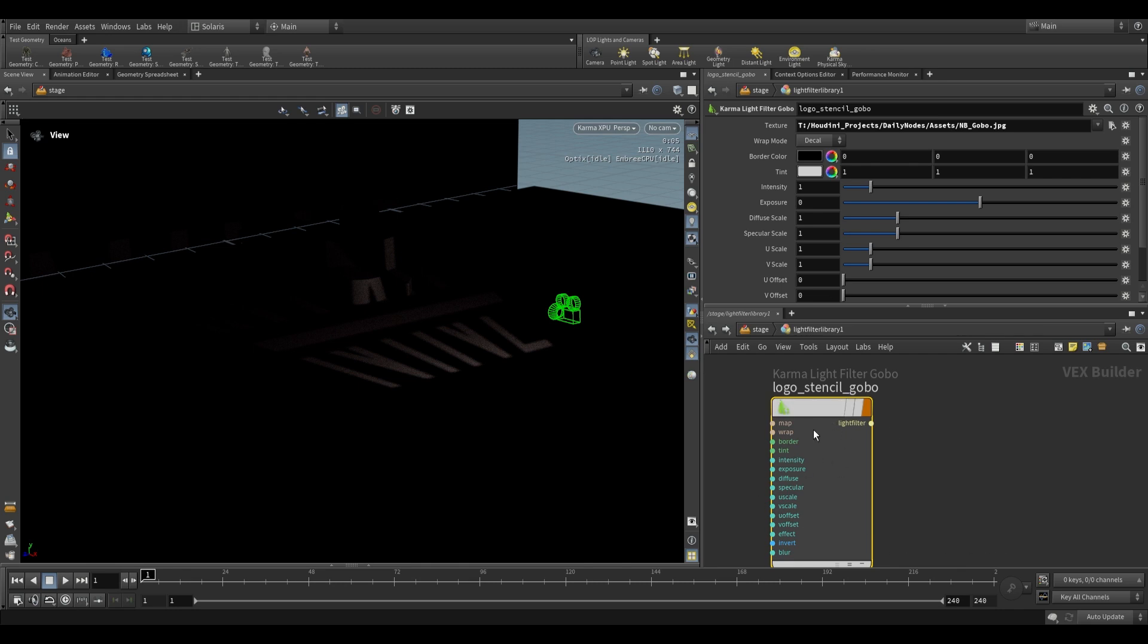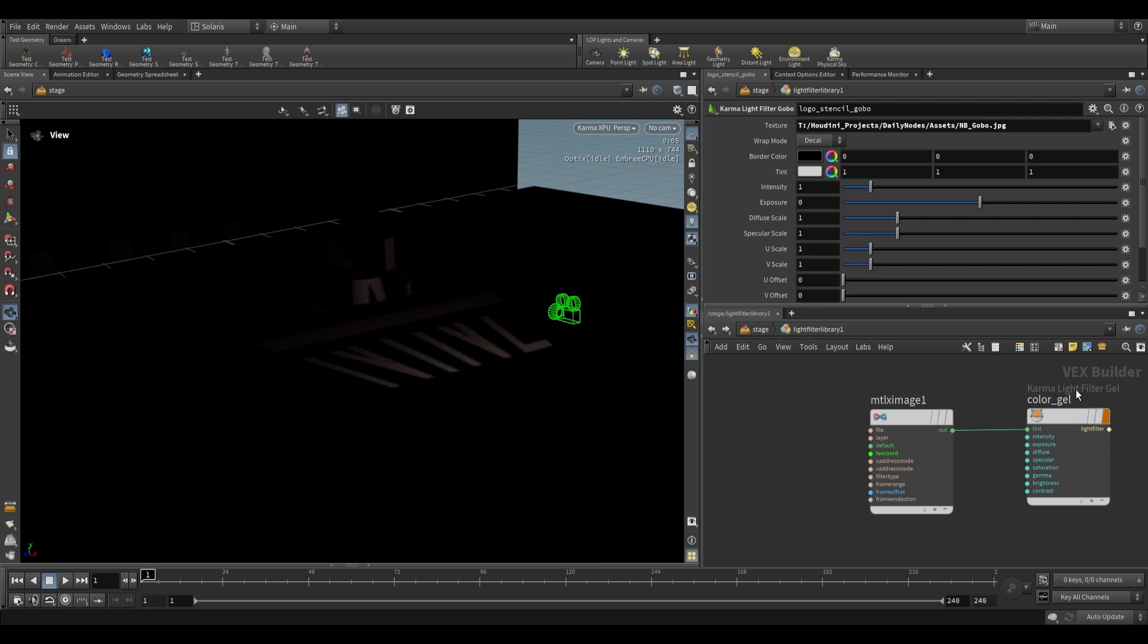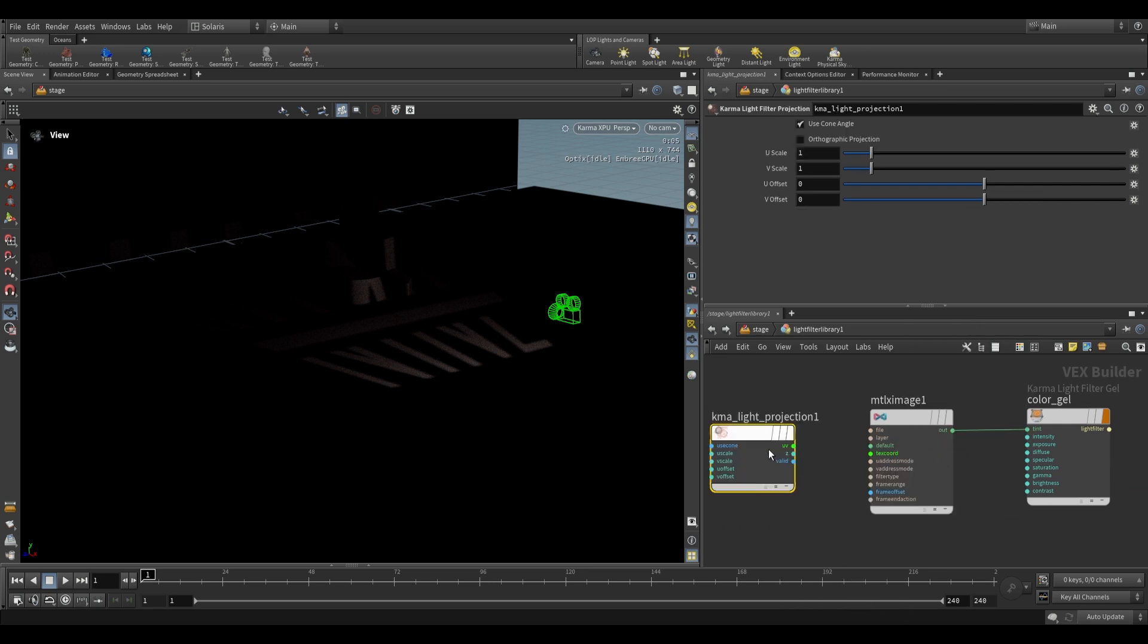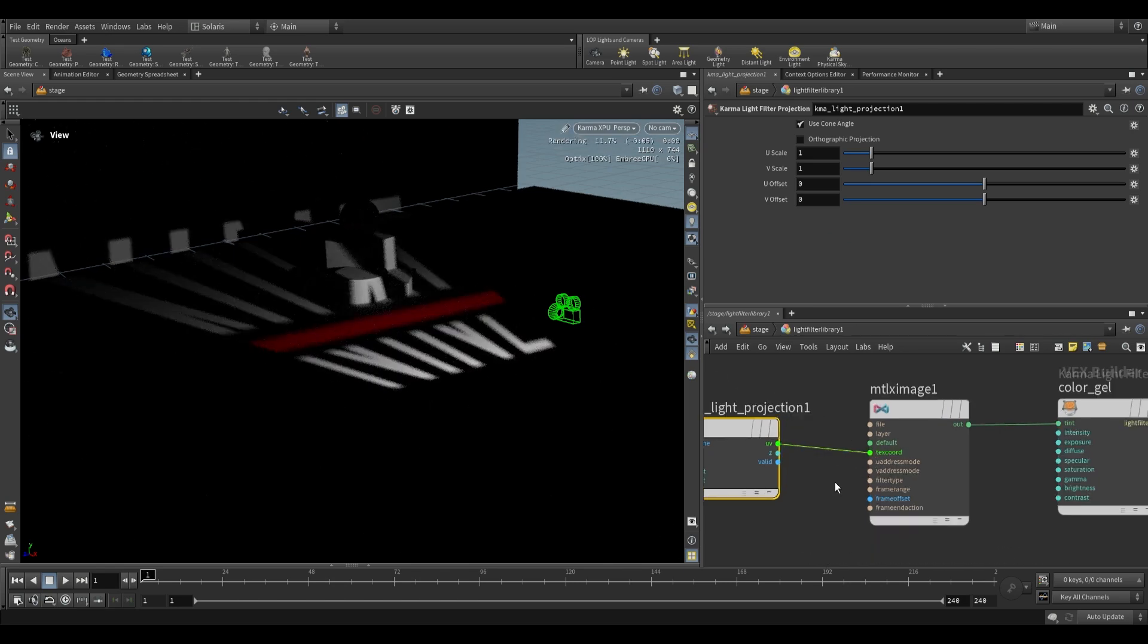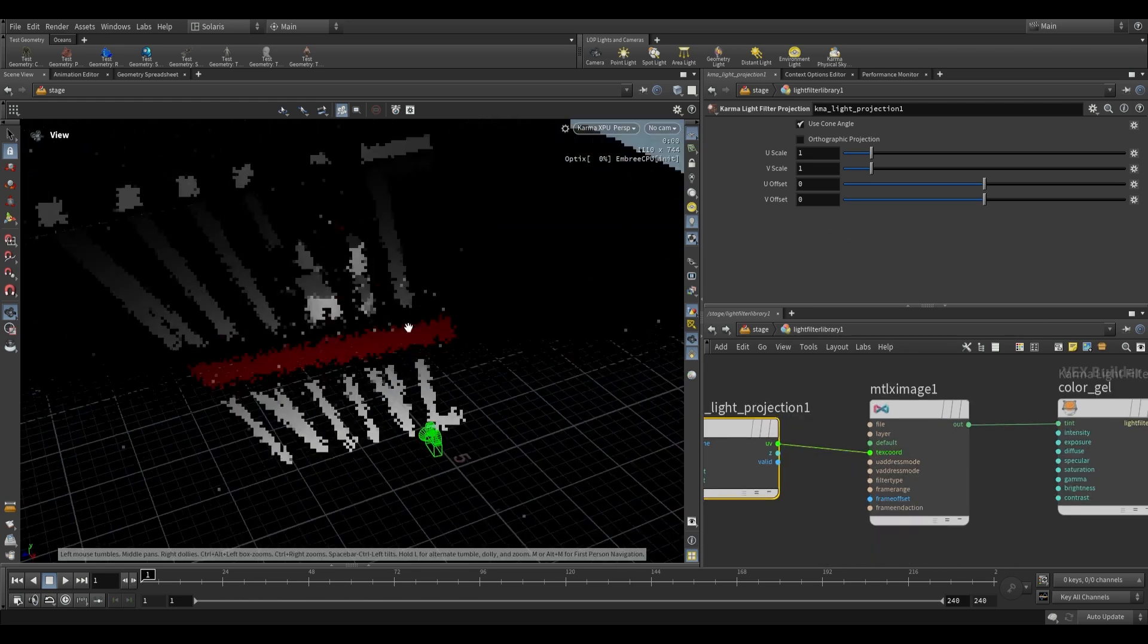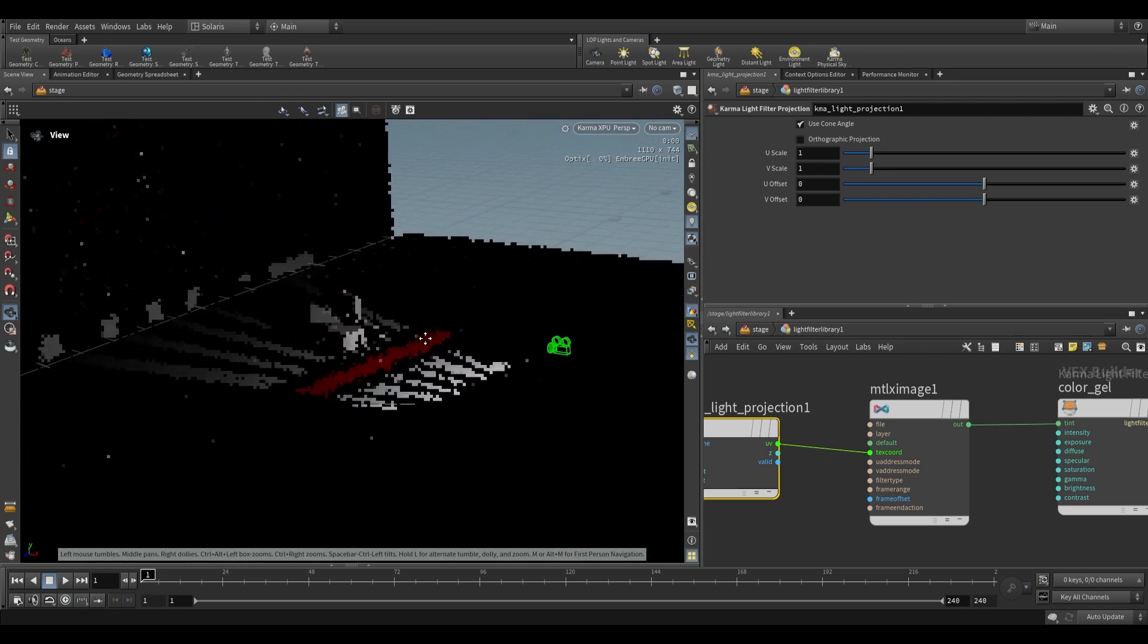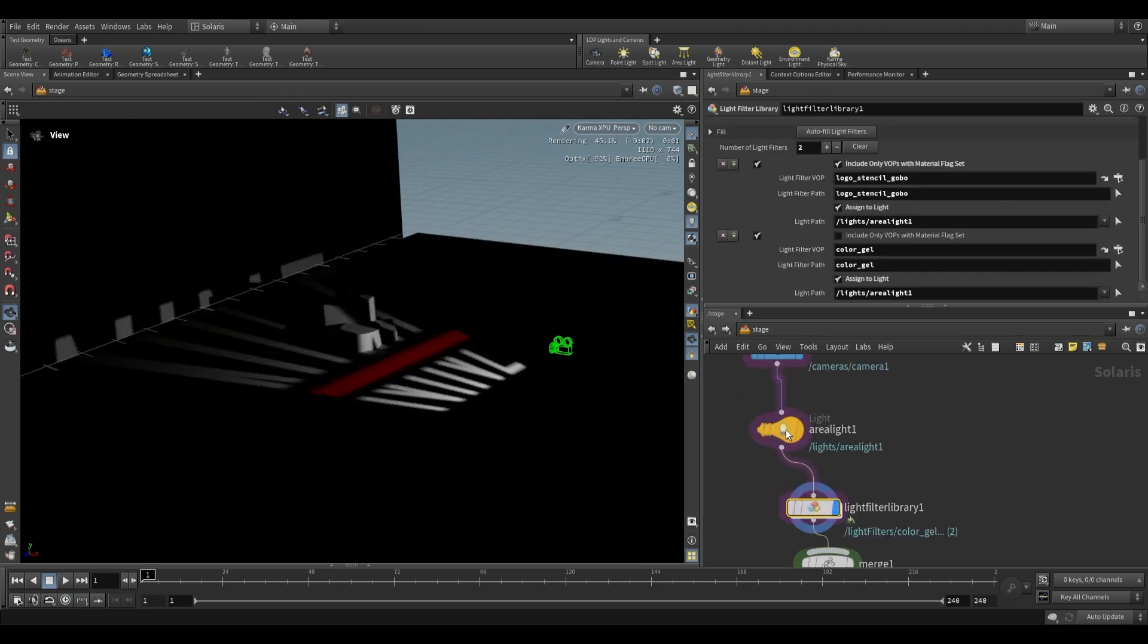Now over here this one is doing it internally, so when we feed this map it's sorting out the UVs for us. But if we want to be using this light filter, we're going to have to use a projection. So we're going to use the Karma light filter projection over here and all we have to do is just plug our UVs into the texture coordinate and there we have it. You can now see that the red is being projected as we wanted it to be projected.